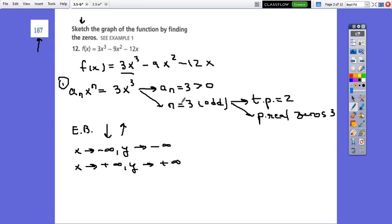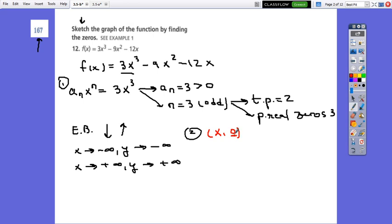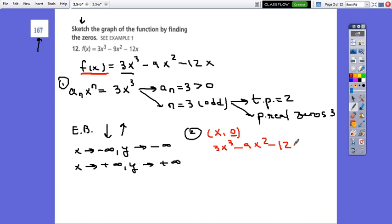Let's say this is step 1. In step 2, we will look for the zeros. The symbol to write zero is x₀ — it is the x-intercept, where y equals 0. So instead of f of x, we put 0, and we get 3x cubed minus 9x squared minus 12x equals 0.